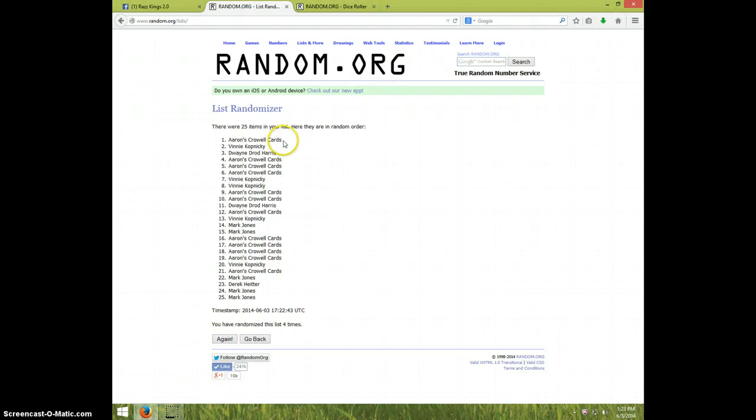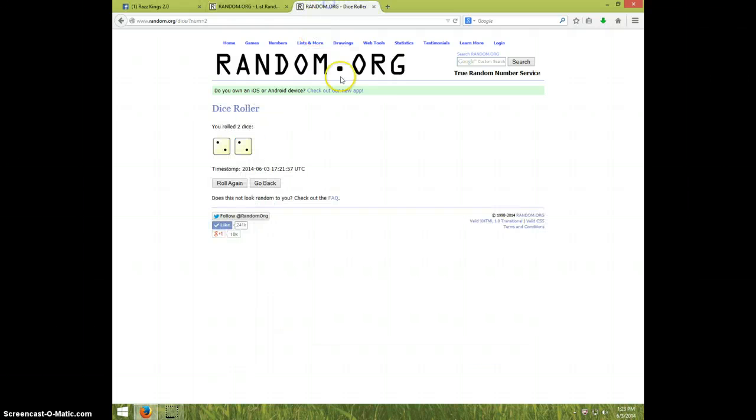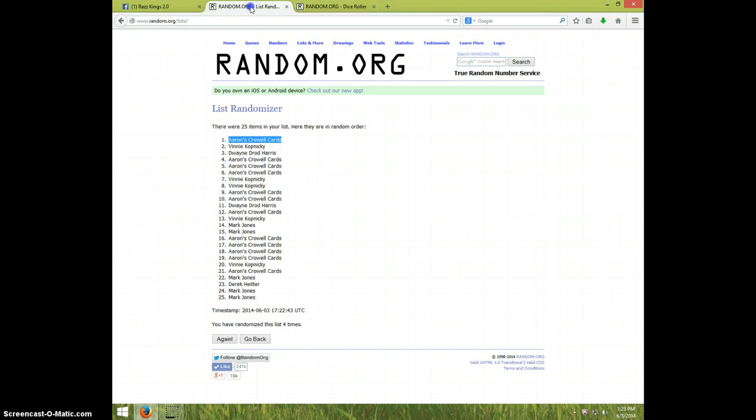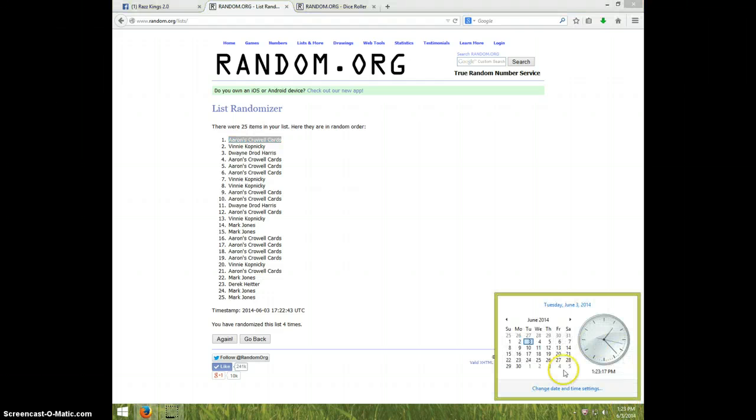Aaron's, congratulations Aaron's, four times. Dice was four, it is 123, Aaron's is on top.